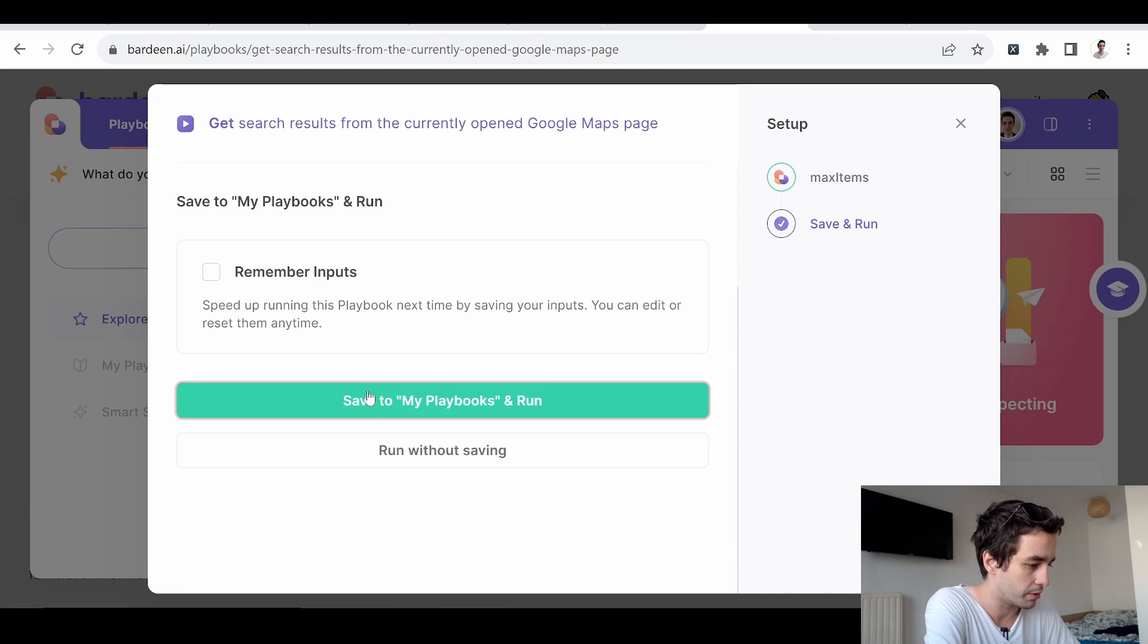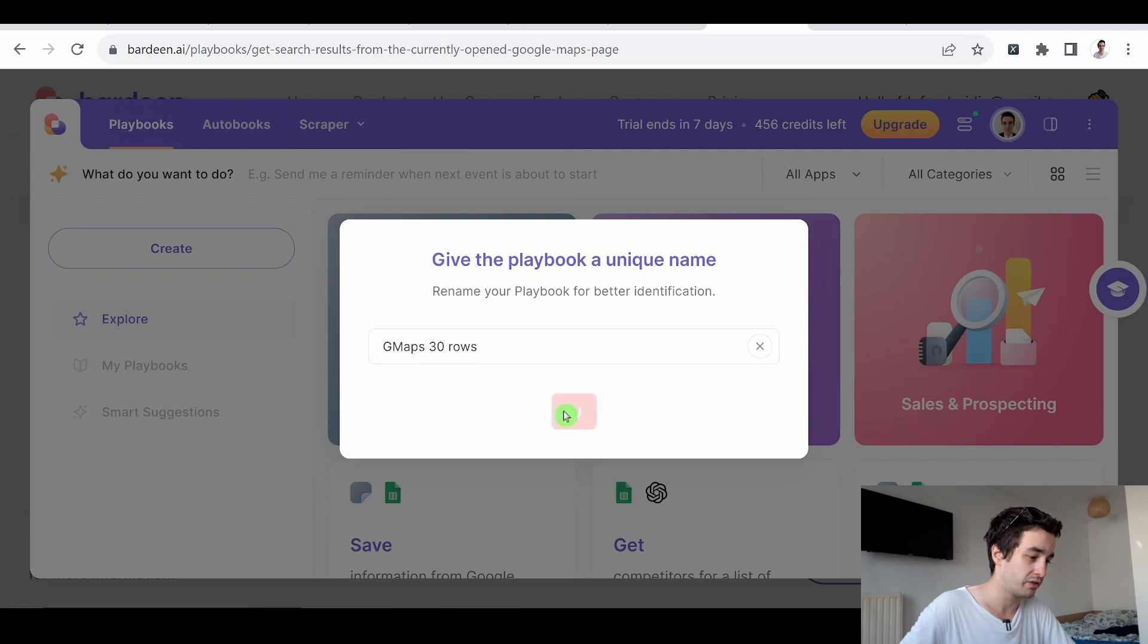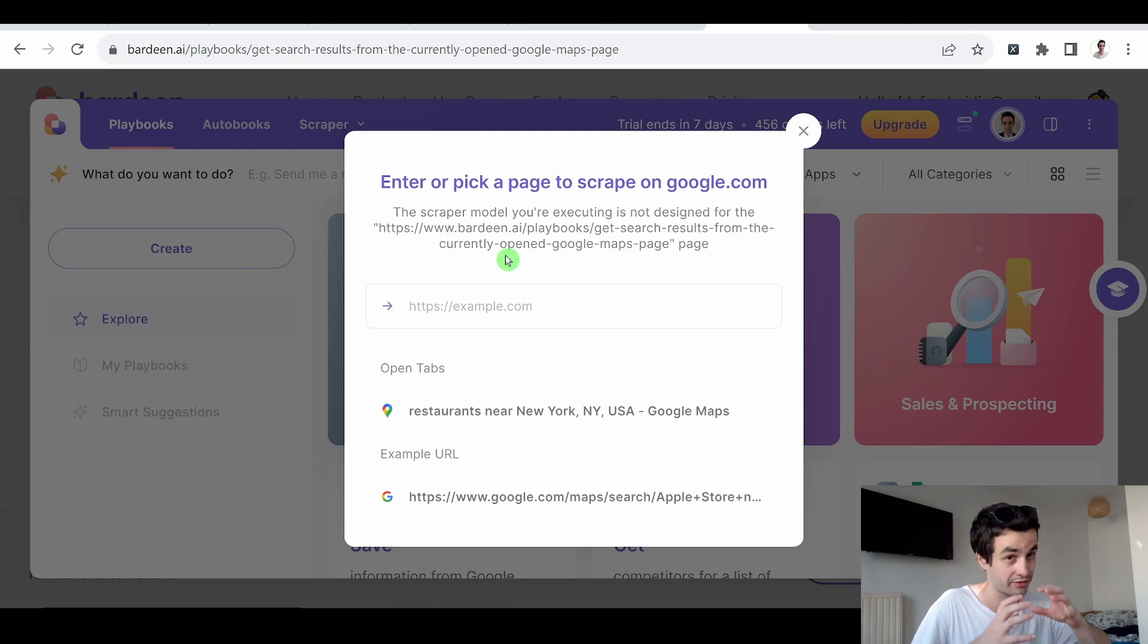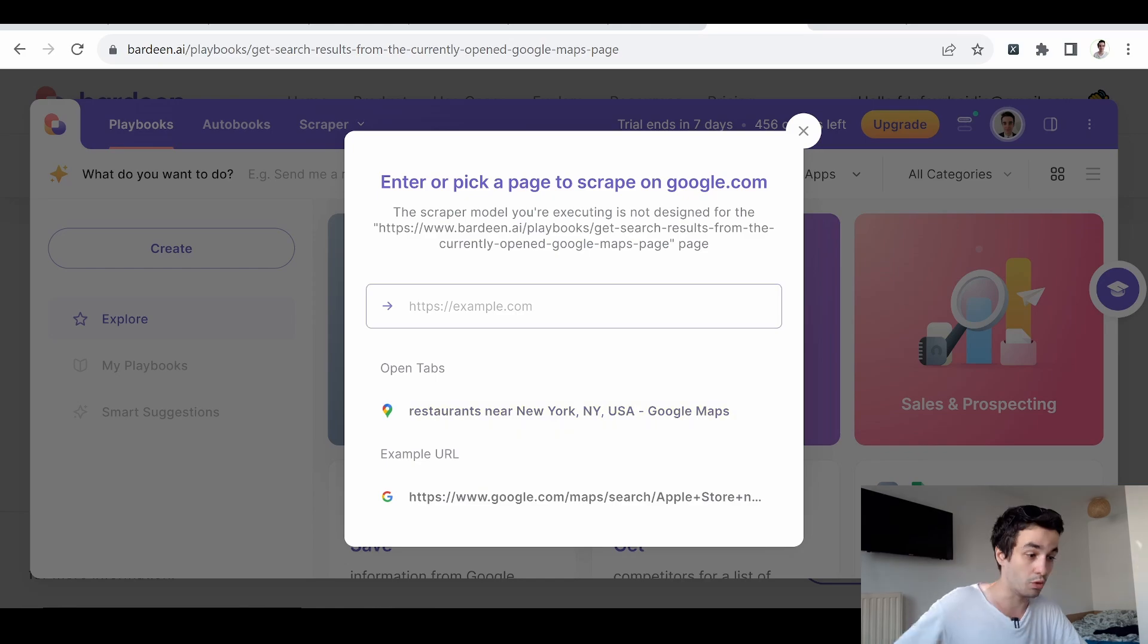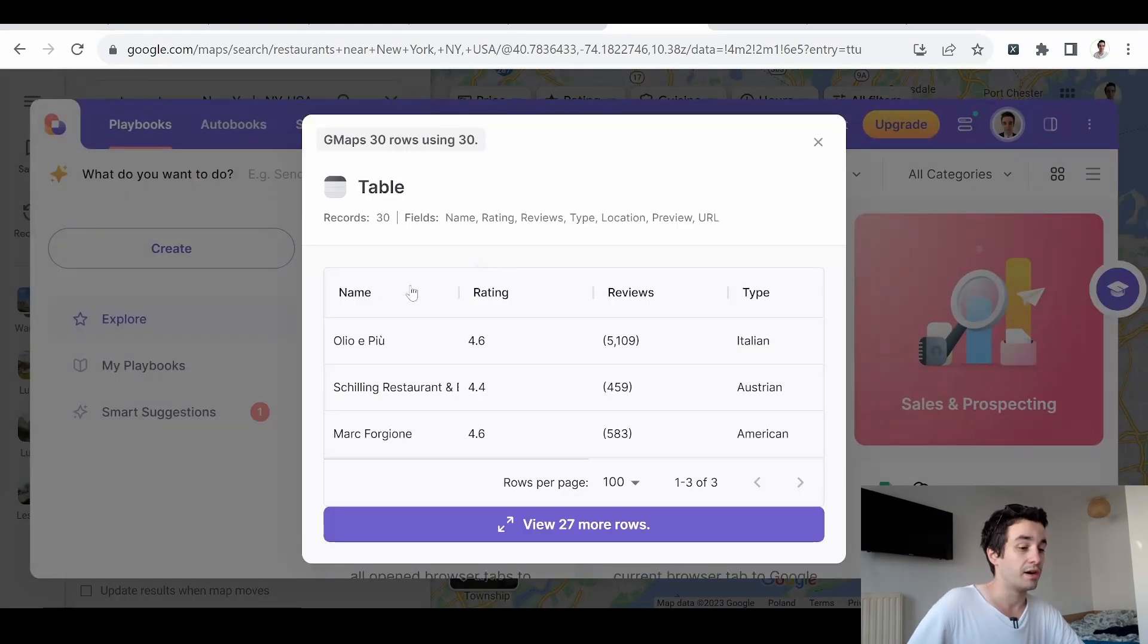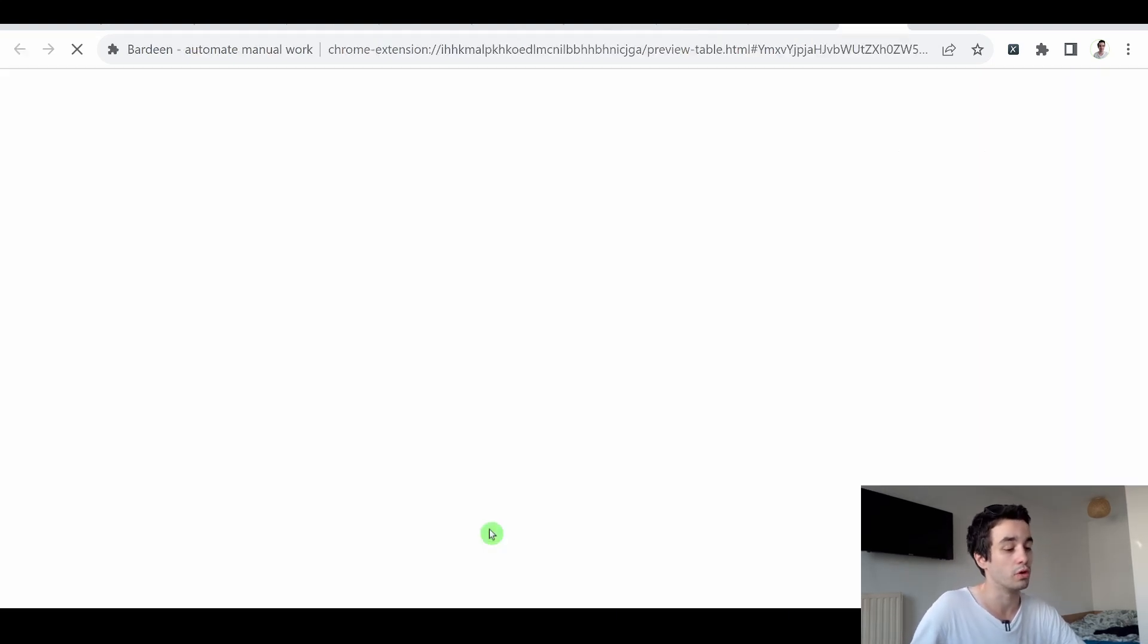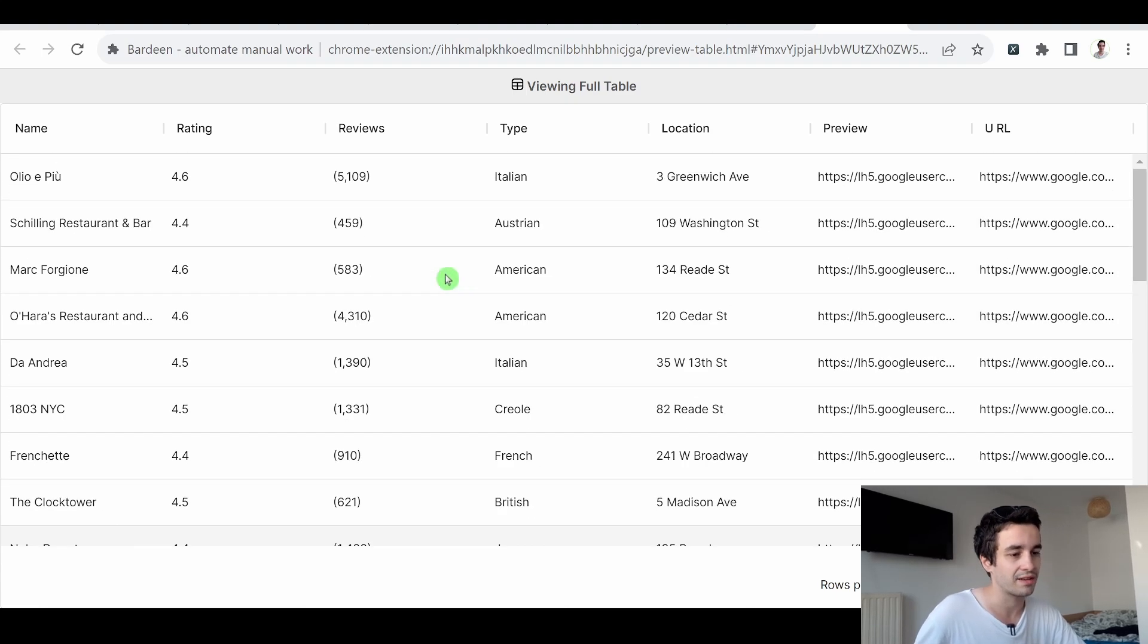I click on Save to my playbooks and run. I can give the playbook a name. I click on Save. And the last thing I will have to do is to insert a URL as a starting point. Actually, I can insert a URL or a tab. It should do the job. I click on it. And I've got 30 rows pretty quickly. I can click on View 27 more rows. And we've got 30 rows. It's correct.